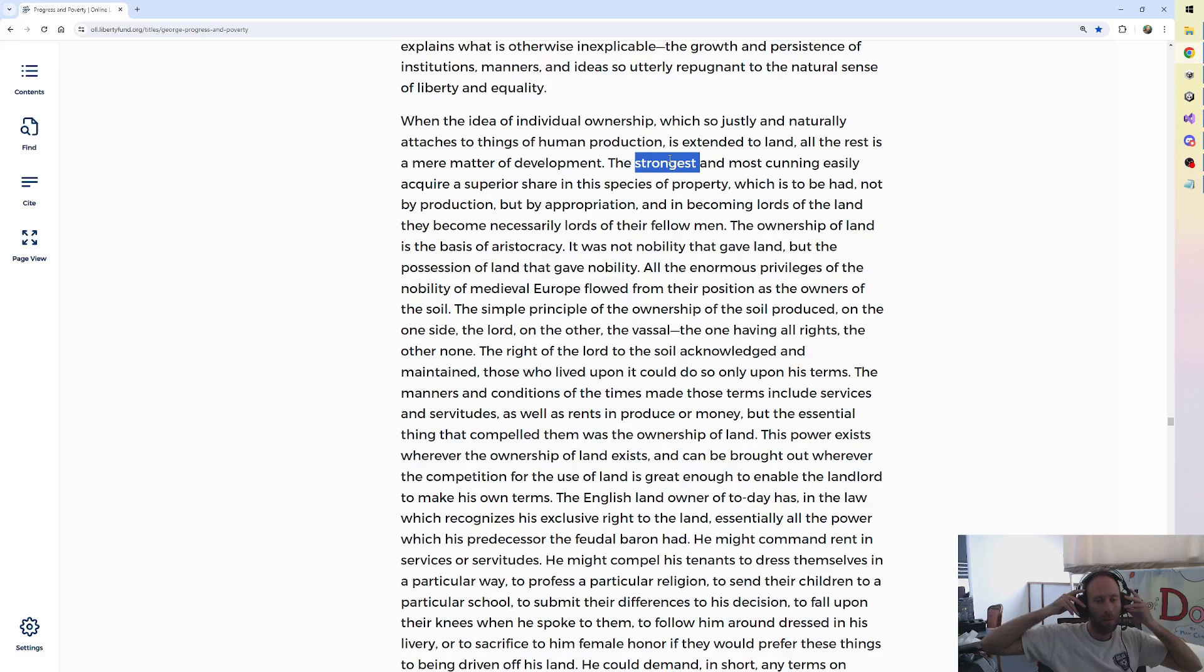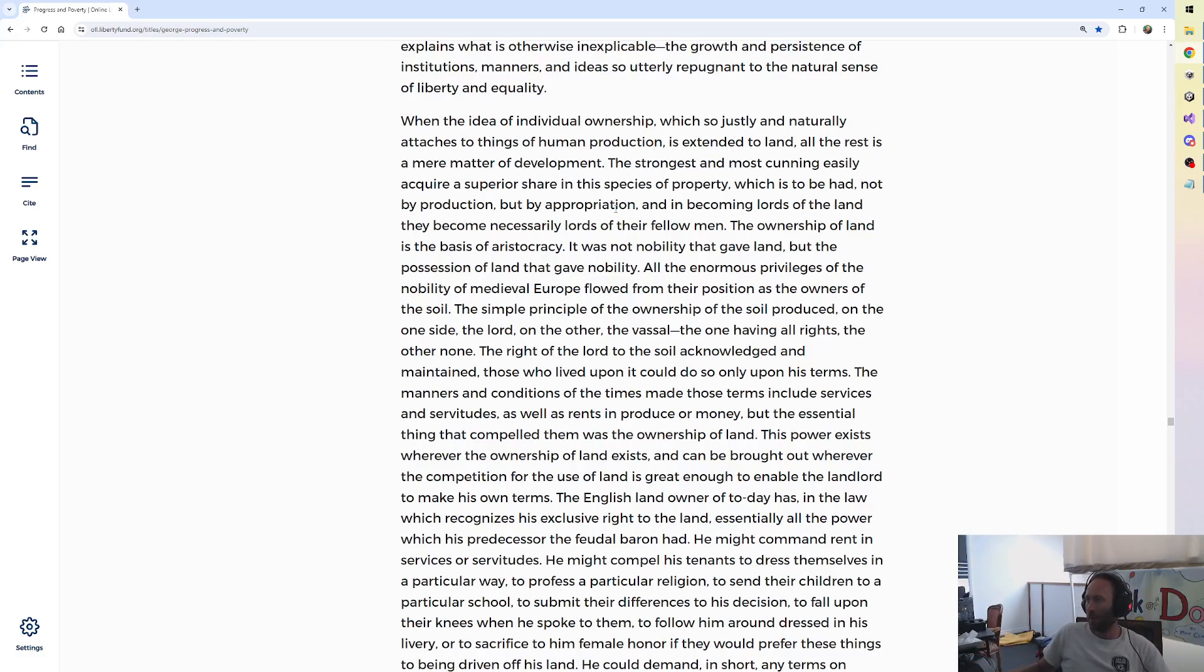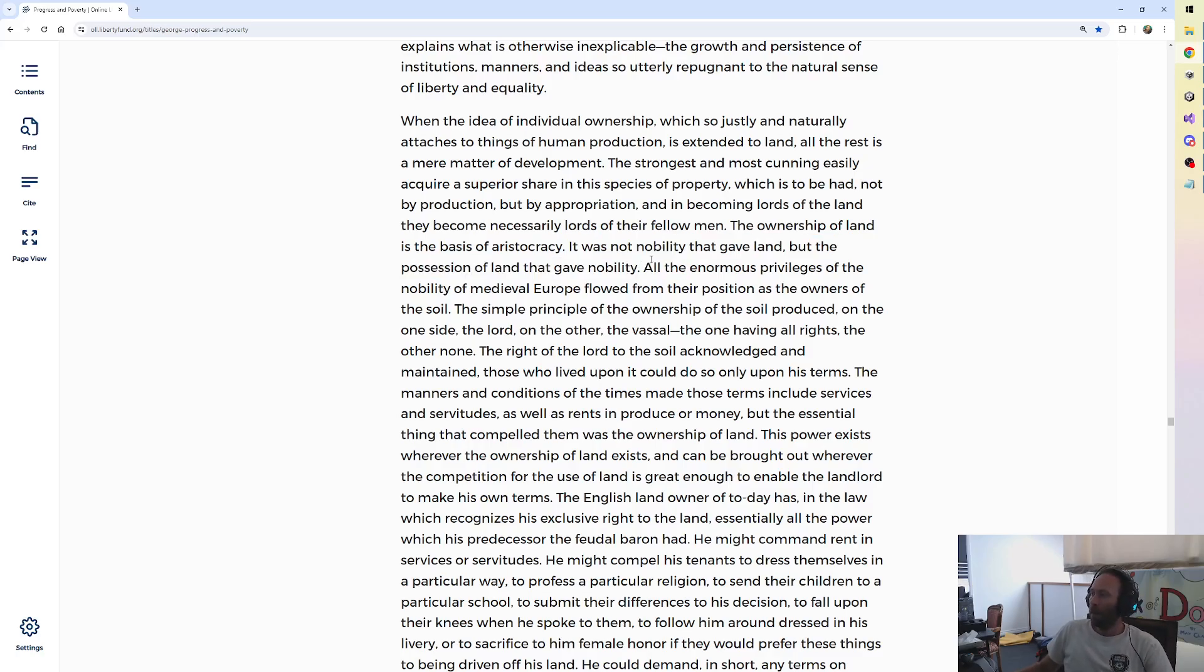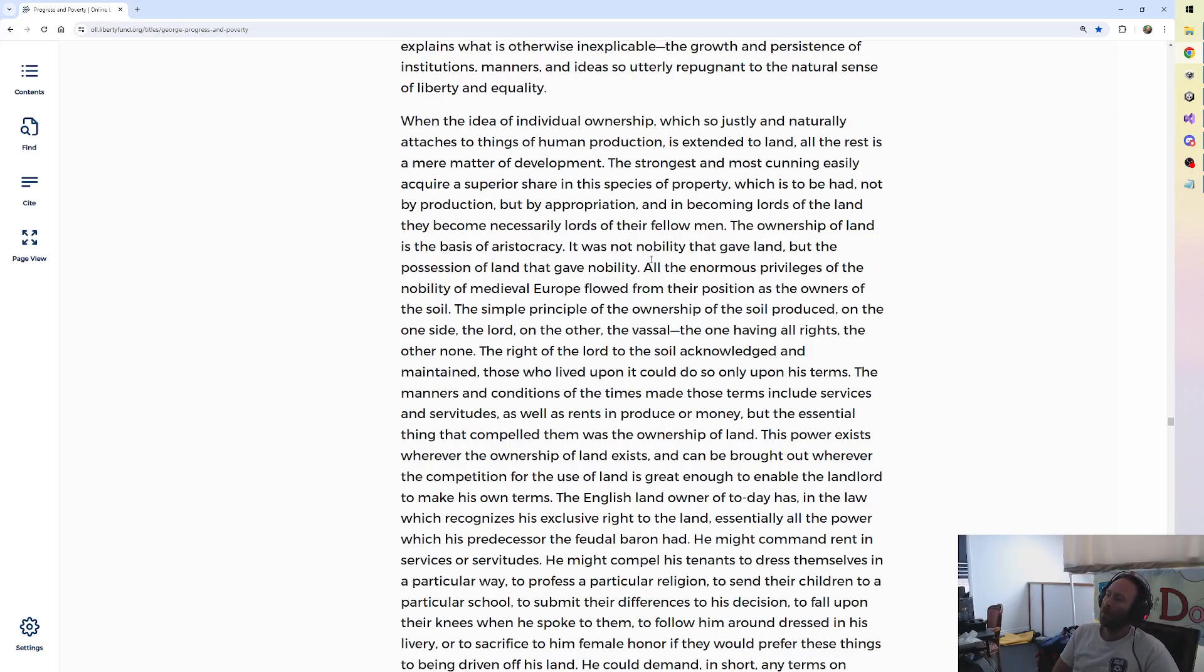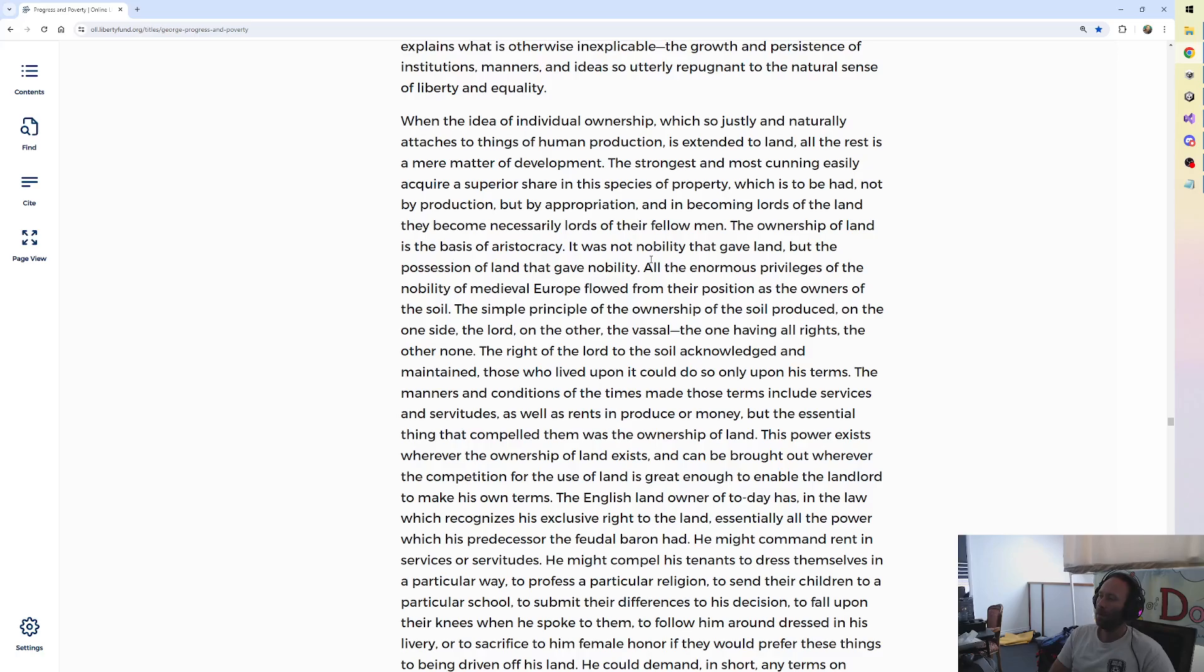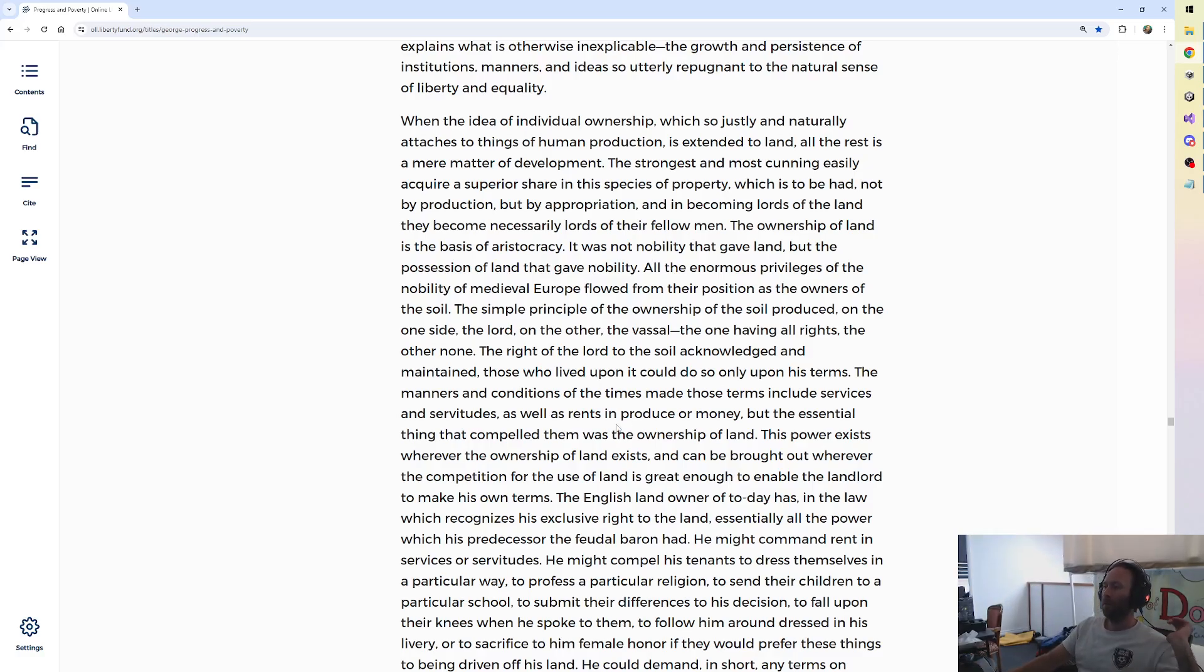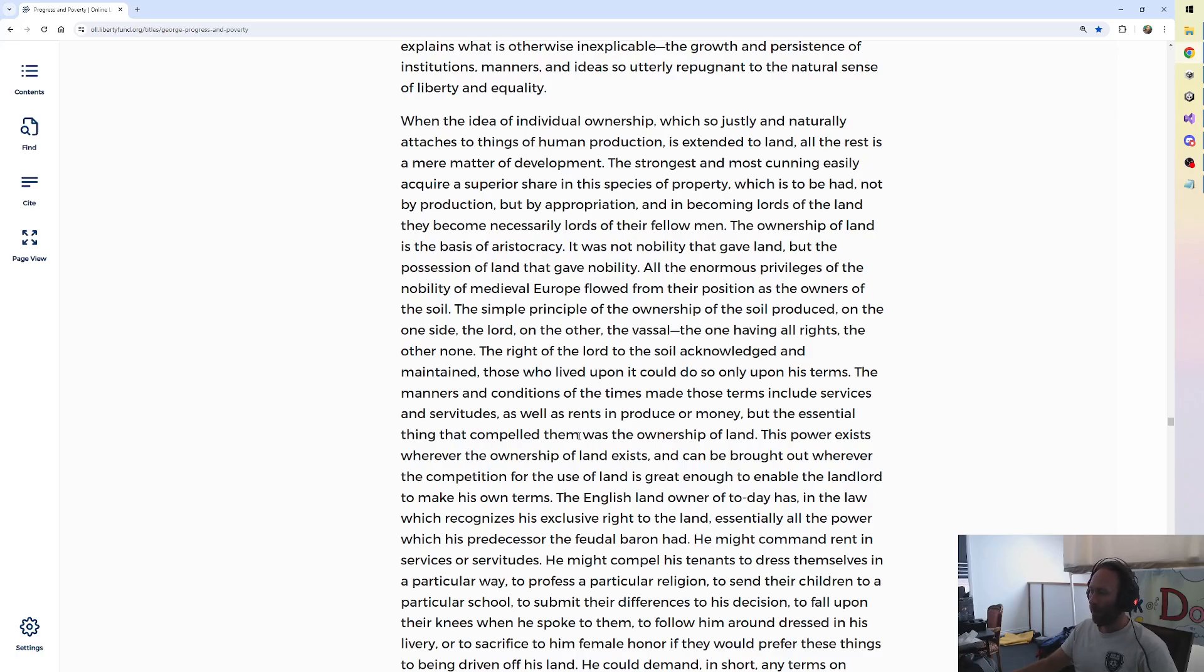It was not nobility that gave land, but the possession of land that gave nobility, George writes. All the enormous privileges of the nobility of medieval Europe flowed from their position as the owners of the soil. The simple principle of the ownership of the soil produced on the one side the lord, and on the other the vassal, the one having all rights, the other none.